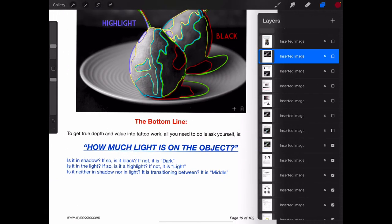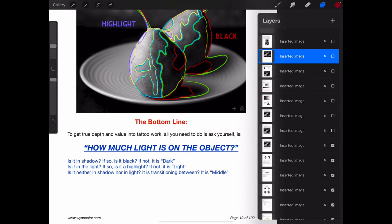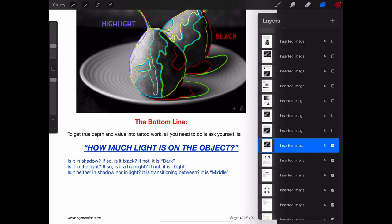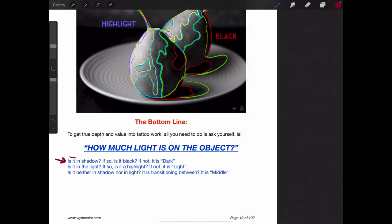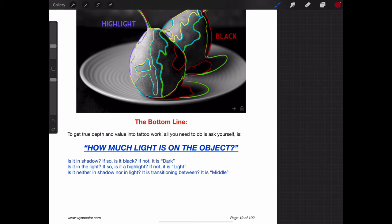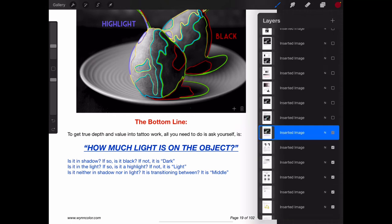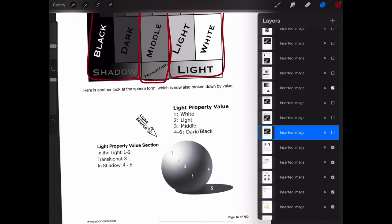All we're thinking about is how much light is on the object. We ask ourselves: is it in shadow? And is it black? If it's not, then it's got to be dark. And then if we ask, is it in the light? And the answer is yes, and it's not white, then it has to be light. So we're using process of elimination and this chart right here.